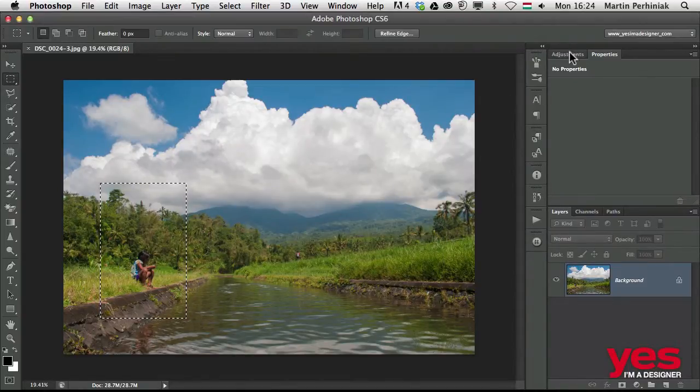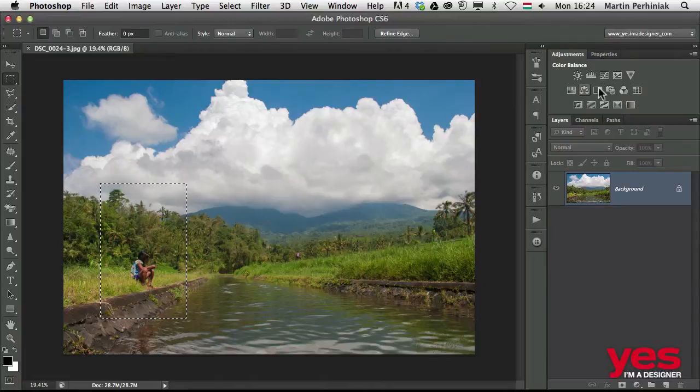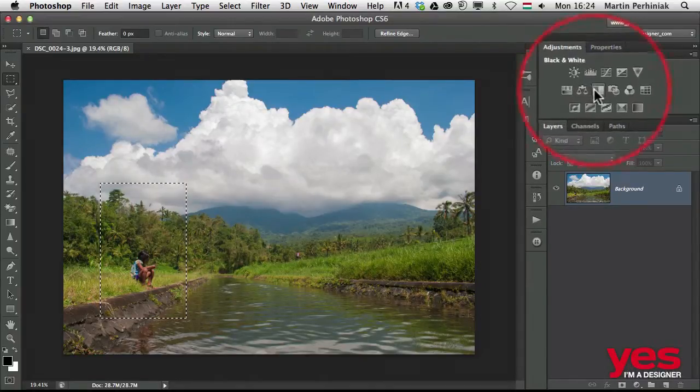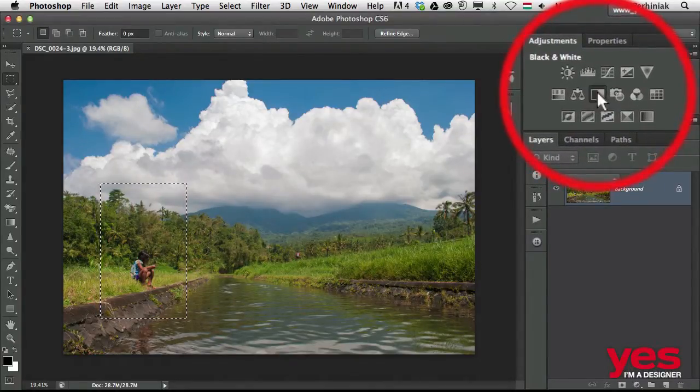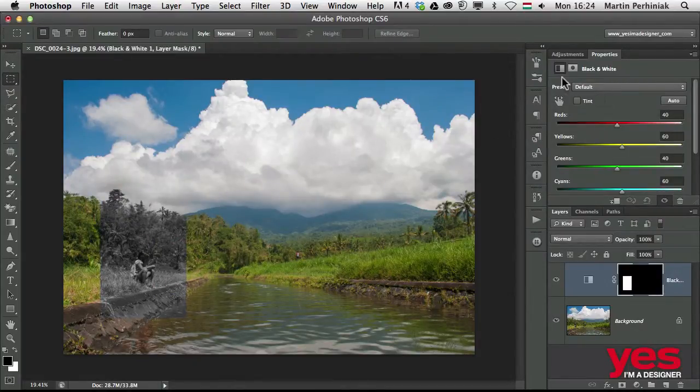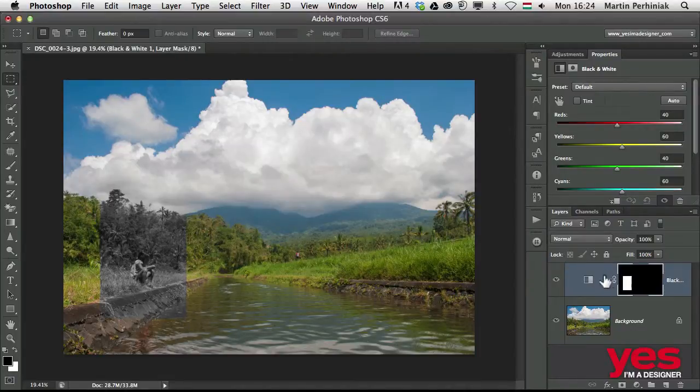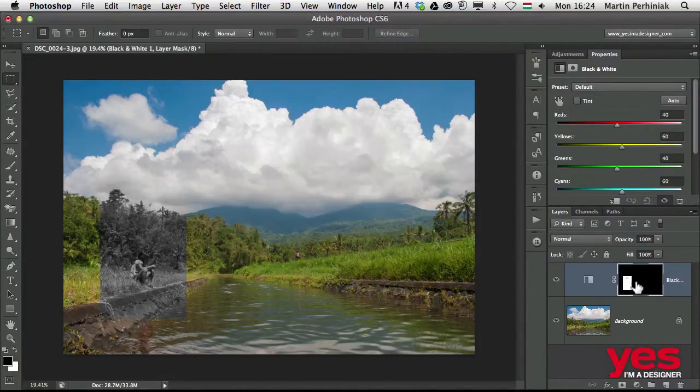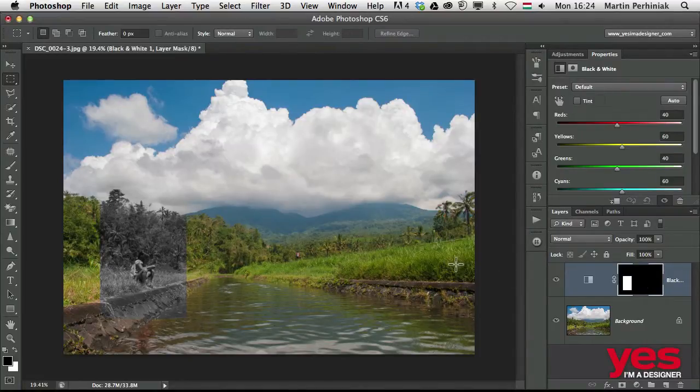I am going to choose an adjustment layer, and that will be again the black and white adjustment layer just to add a very dramatic change. Once I select that adjustment layer, you can see we will have an adjustment layer together with the mask, and that mask has been already created based on the selection we created before.